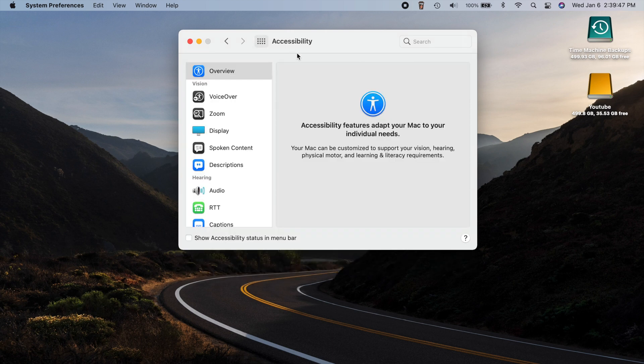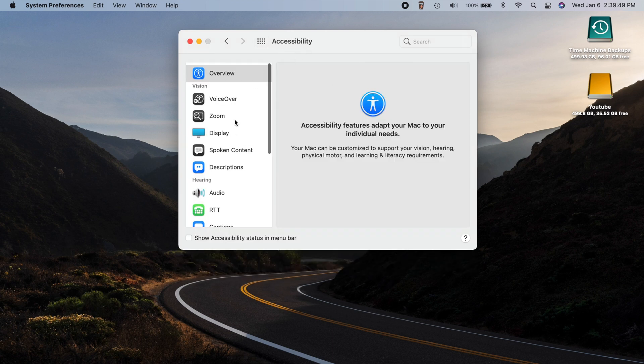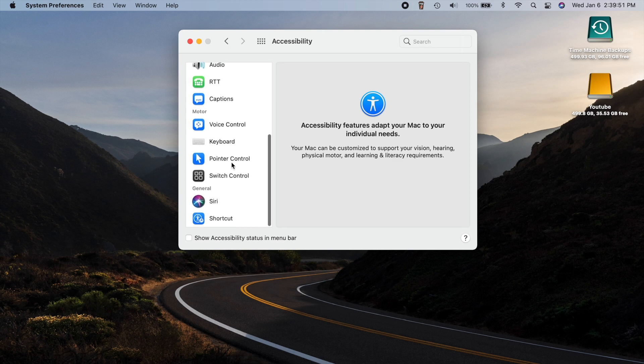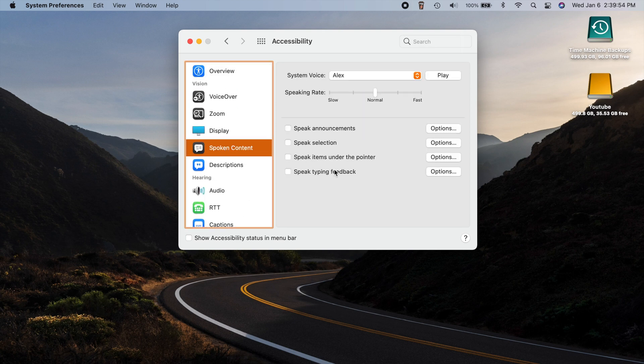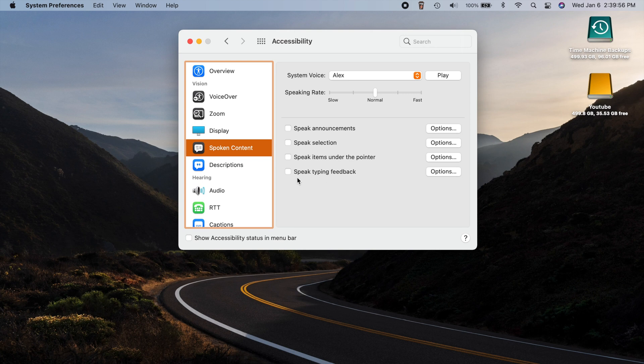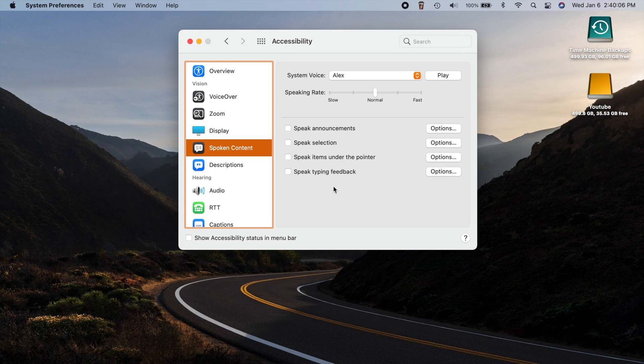If we take a look at accessibility settings here, we can scroll down now to a section called spoken content. Now the new feature here is speak your typing feedback. So for people who may have a hard time reading a screen, you can now have the computer actually play back whatever you type. So if you just check that, you'll be able to enable that option.